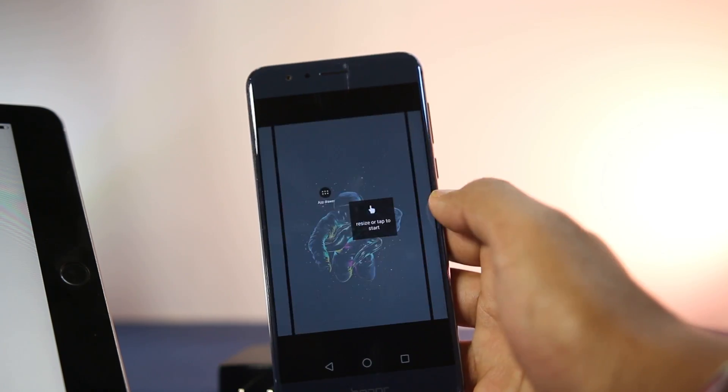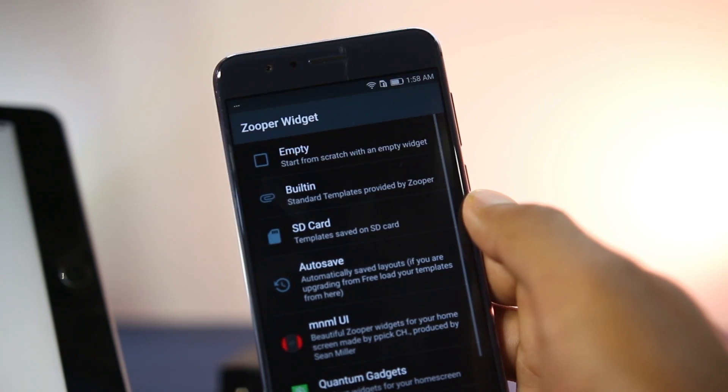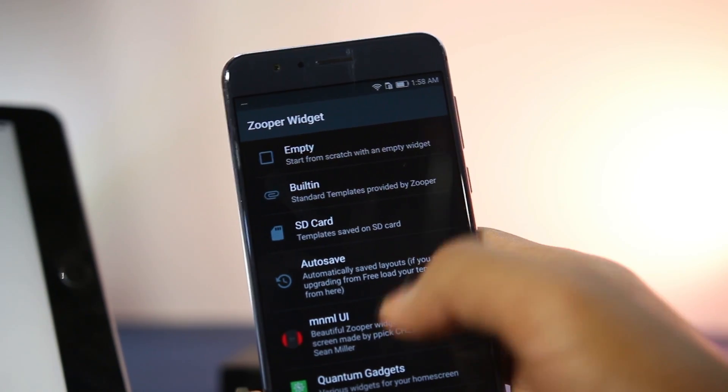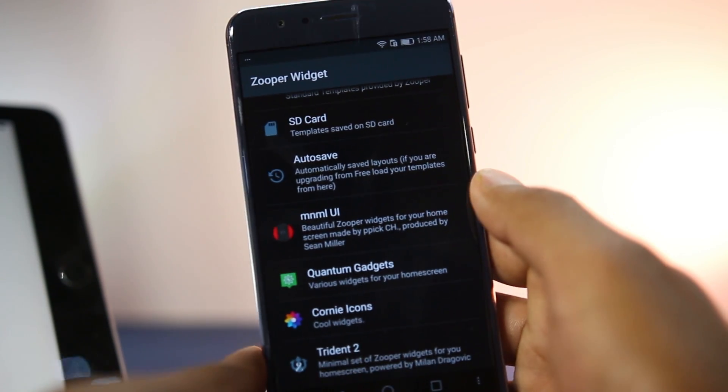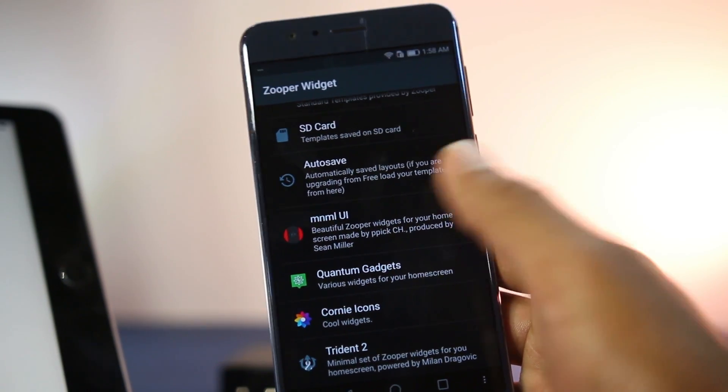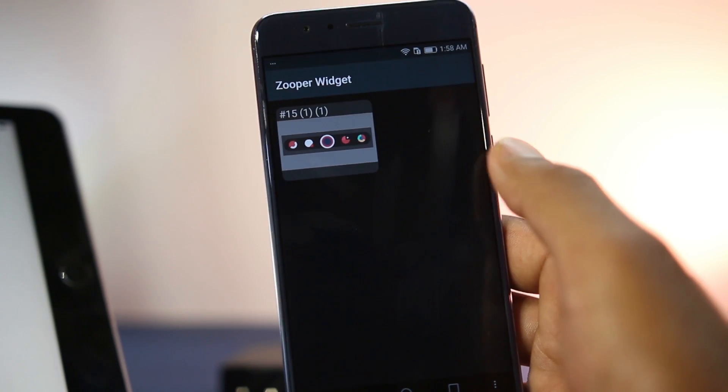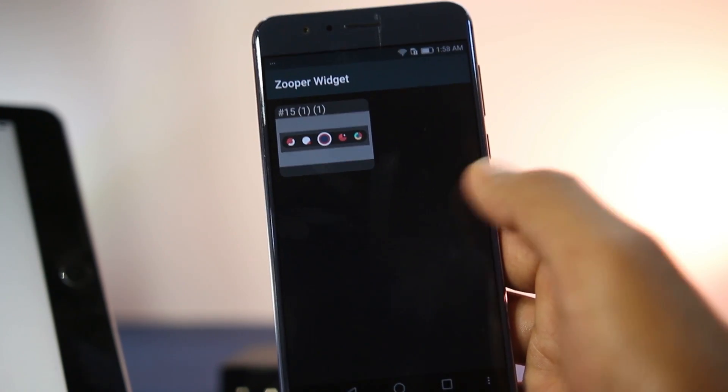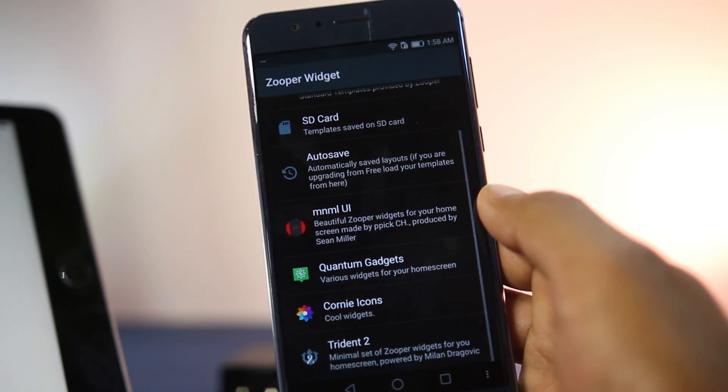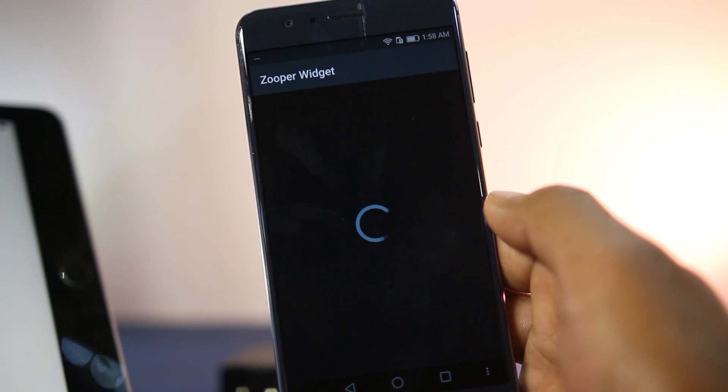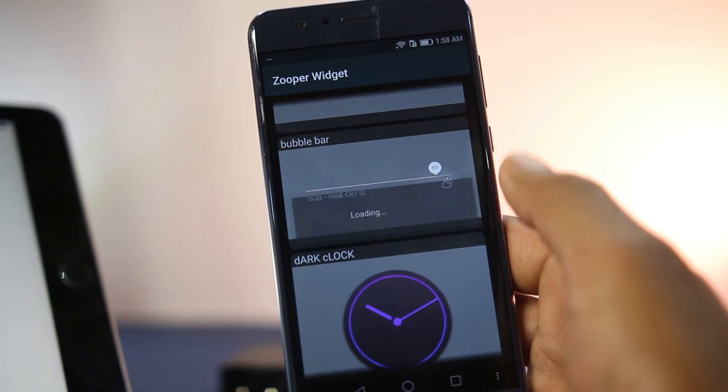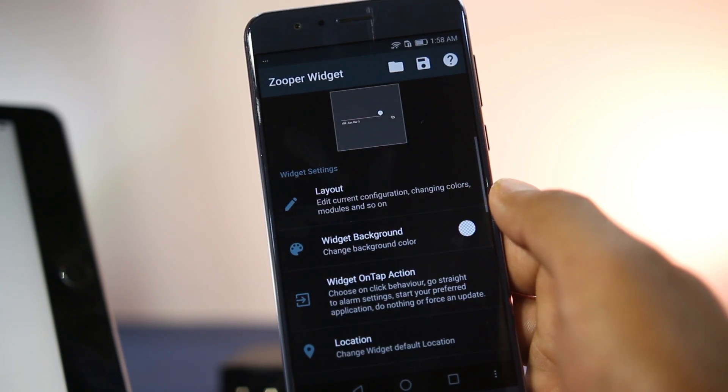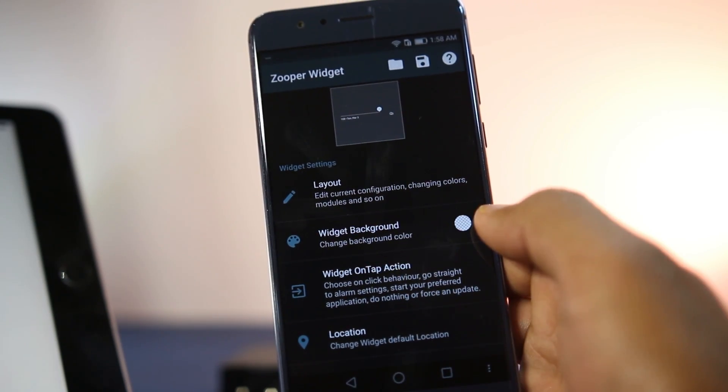Tap it and you'll see the widget pack displayed right there. If you downloaded and manually placed the template, it will show up in the SD card option here. Just select the required widget and it will be placed on your home screen.